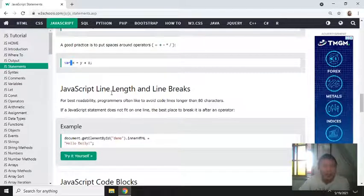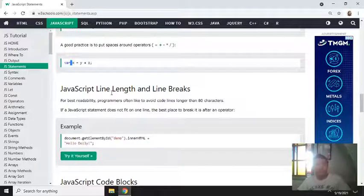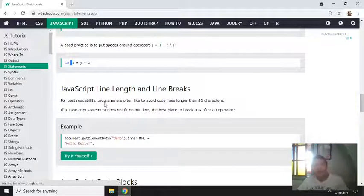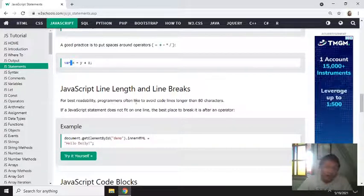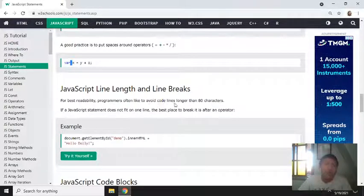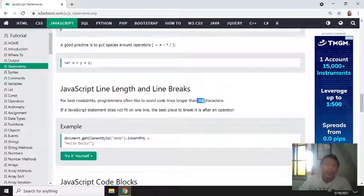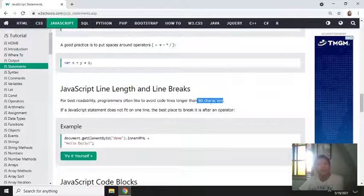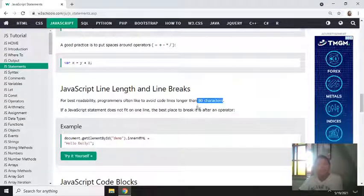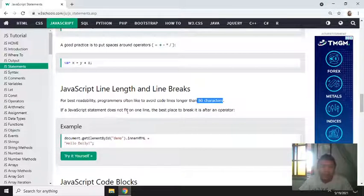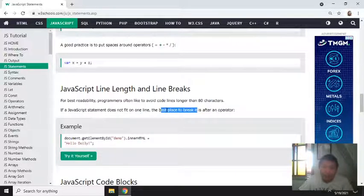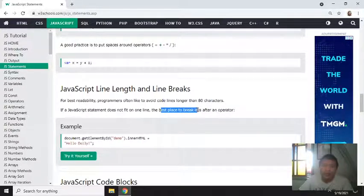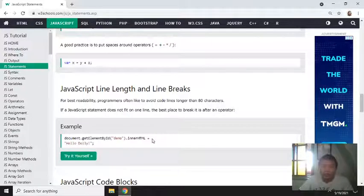JavaScript line length and line breaks. For best readability, programmers often like to avoid code lines longer than 80 characters. So if a JavaScript statement does not fit on one line, the best place to break it is after an operator.